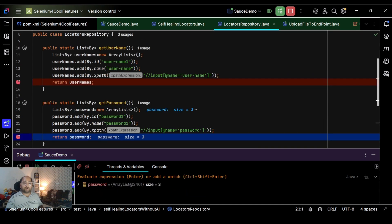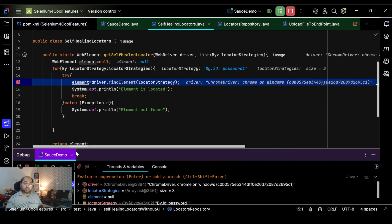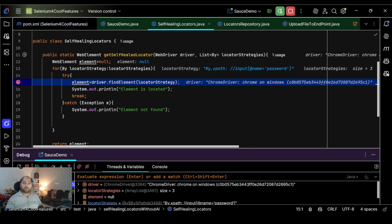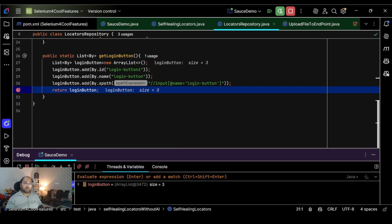For password, we also have three locator strategies. By.id password is incorrect, and the second one is also incorrect. On the third iteration, it tries XPath, which locates the element successfully. Control goes to 'element is located' and then breaks. For login button, three locators are also defined — the first fails, but the second is valid, so it locates the element and control never reaches the third.